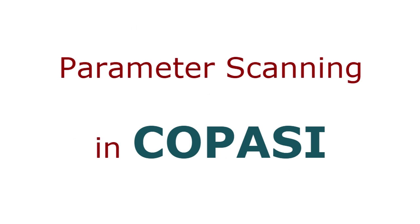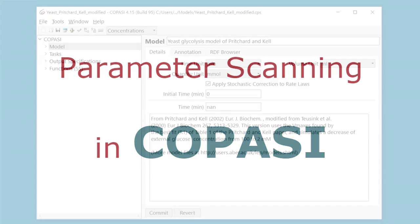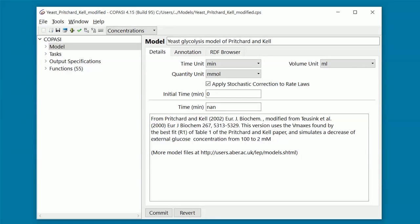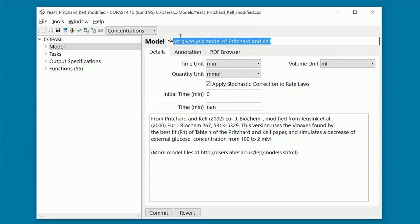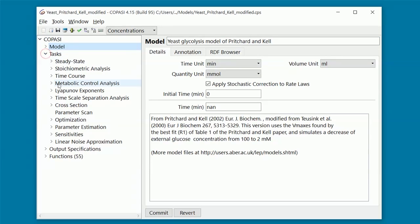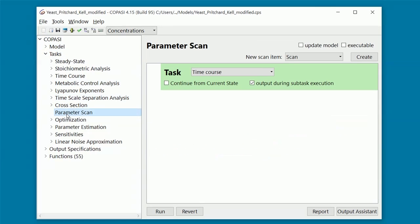Now, let's do a parameter scanning in COPASI. In the examples shown in this video tutorial, we use a modified version of Pritchard & Kerl's model of yeast glycolysis. You can download the original model from Biomodels or JWS online. From the tasks sub-tree, we now click on Parameter Scan.